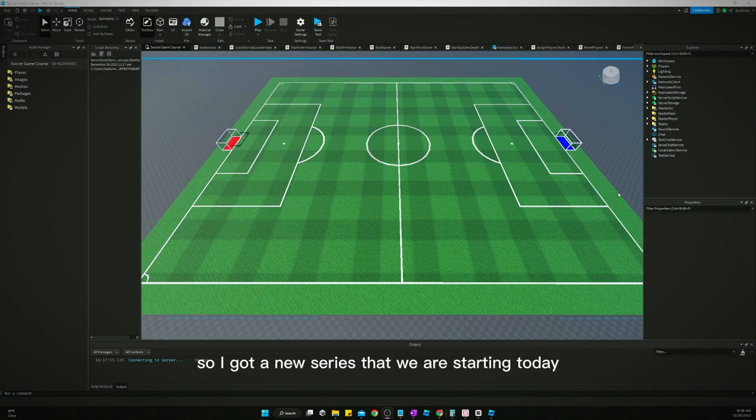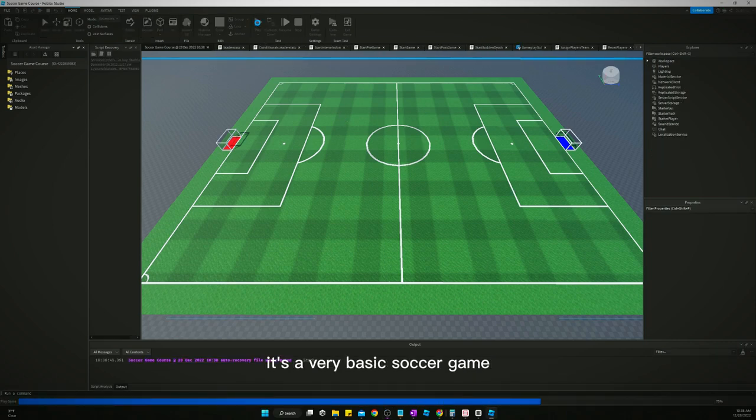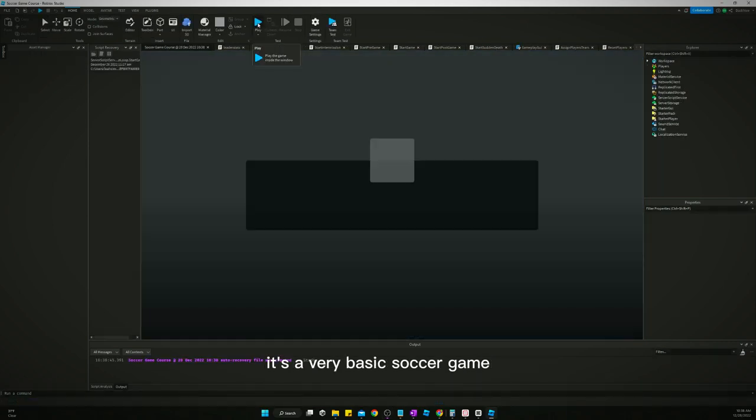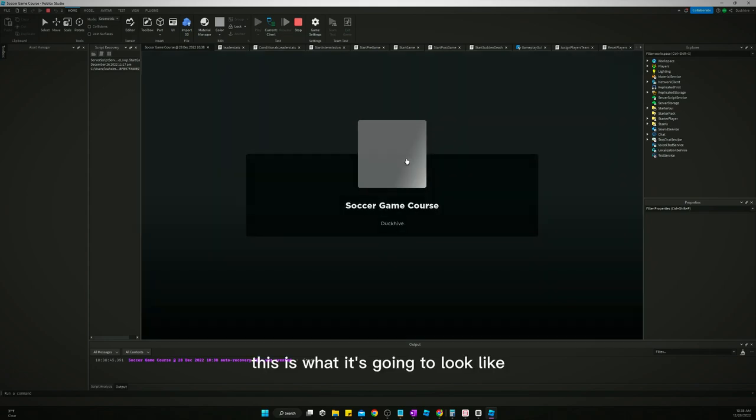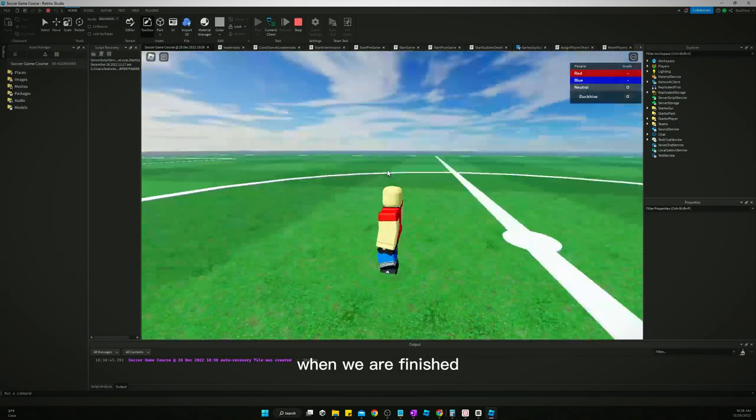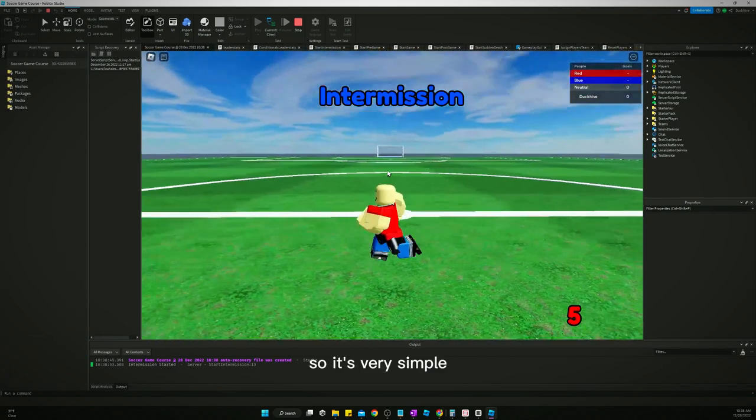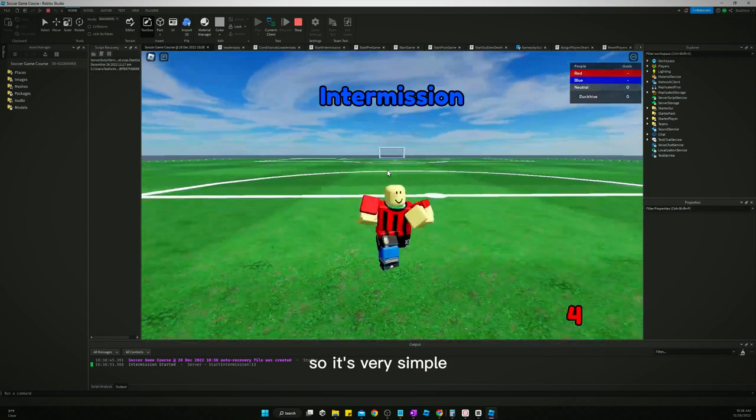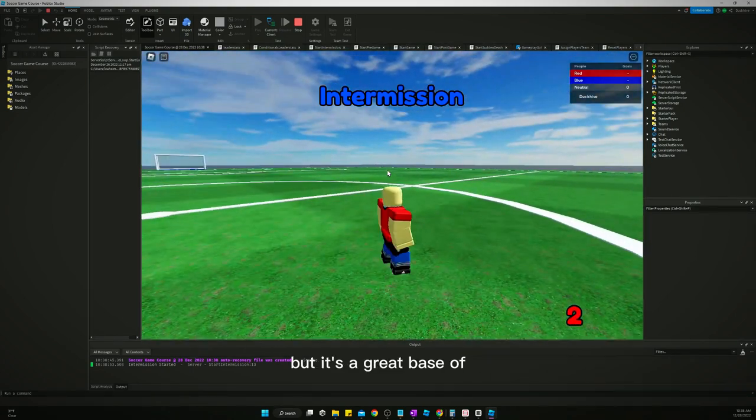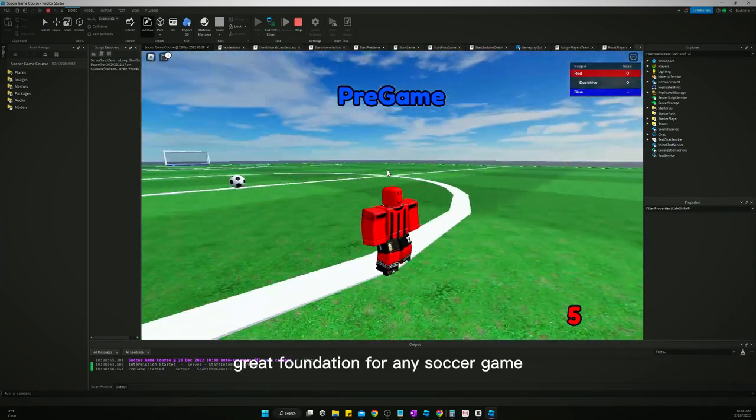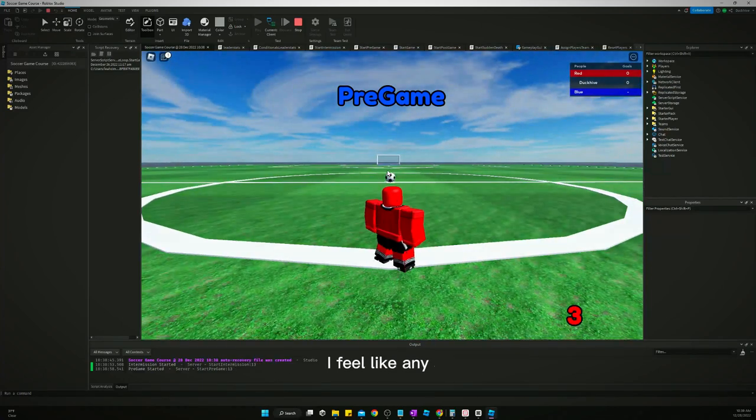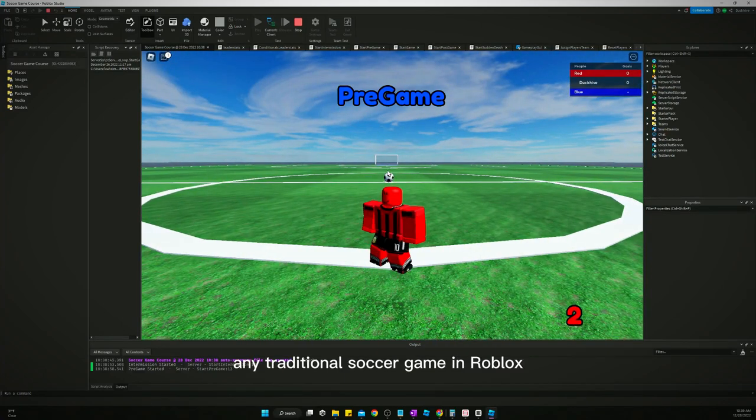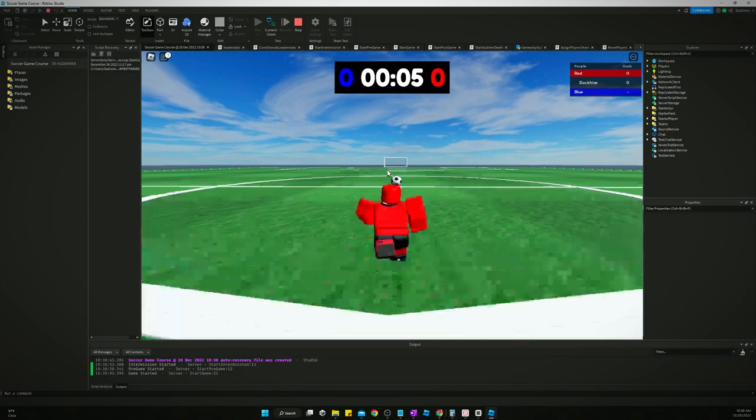So I got a new series that we are starting today about how to make a soccer game in Roblox. It's a very basic soccer game. This is what it's going to look like when we are finished. So it's very simple, but it's a great base, a great foundation for any soccer game, any traditional soccer game in Roblox.